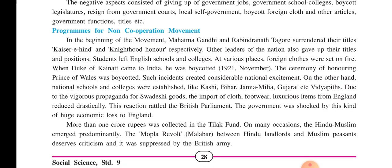This reaction rattled the British Parliament — they were shocked by this kind of huge economic loss to England. Just imagine that more than one crore rupees at that time was collected in the Tilak Fund. On many occasions Hindu-Muslim unity emerged prominently. The Mopla revolt which took place in the Malabar area between Hindu landlords and Muslim farmers deserves criticism, and it was suppressed by the British army.